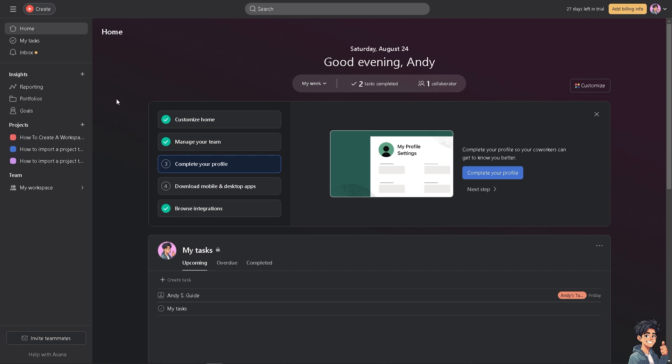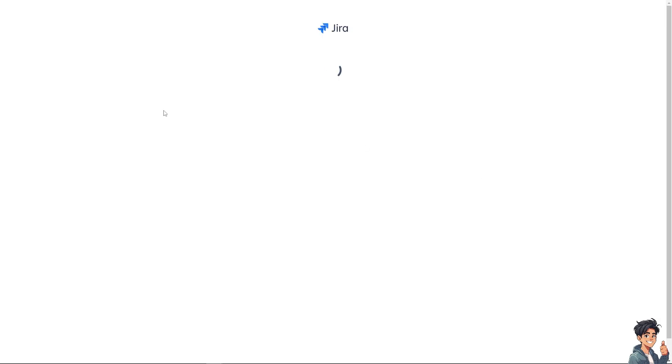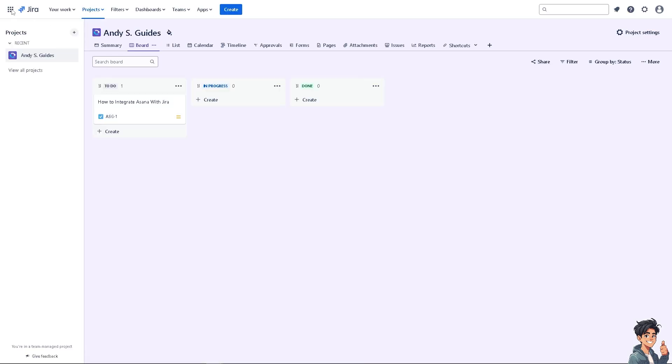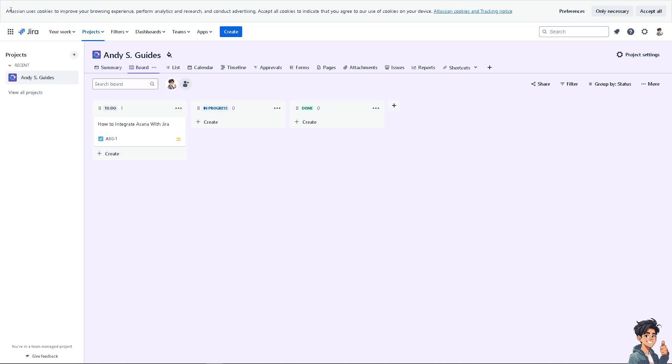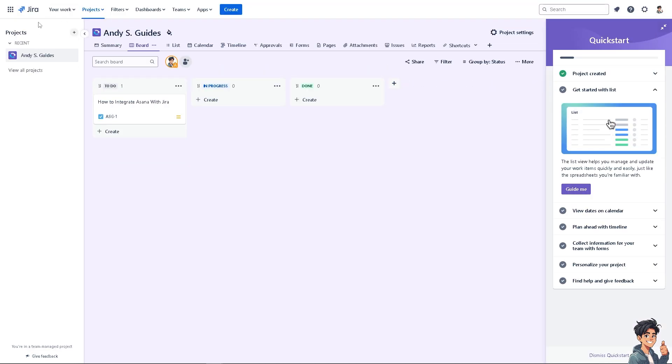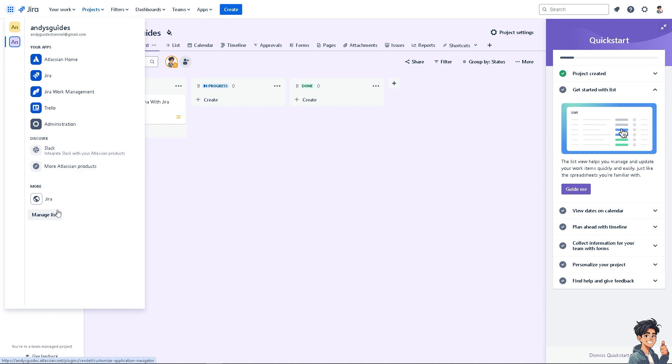The other way is go to your Jira Cloud. Click on it and you'll be forwarded to your dashboard. There's another option if you want to integrate Asana with Jira. Click on the squares here and go to Apps. Click on More Atlassian Products.